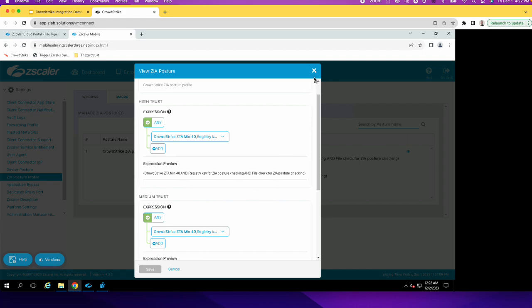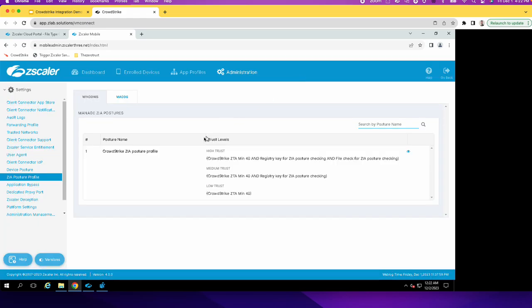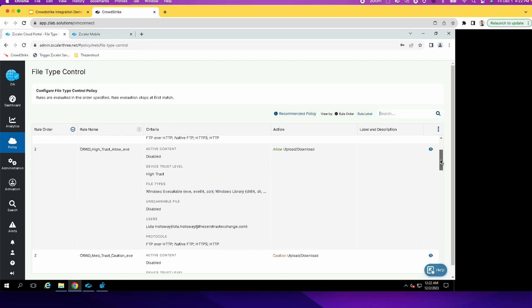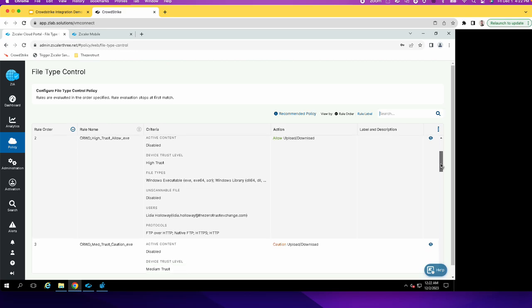So these are the posture profile settings. And then in the policies, we have a few policies here. So the file type policies, I have the second policy, which is for the high trust that for this user for these file types. And it will only allow, this is the file type policy, which is for the high trust.